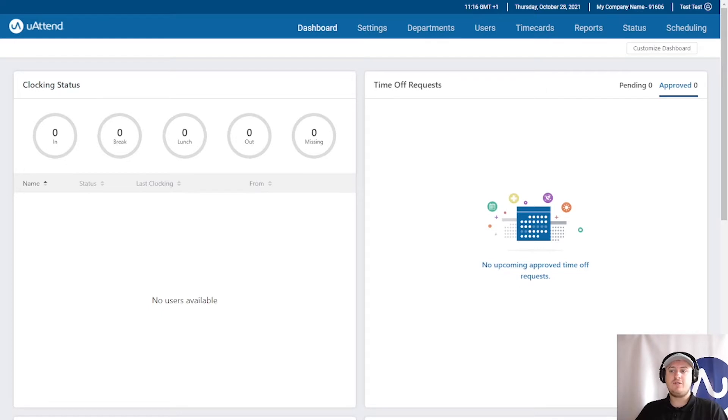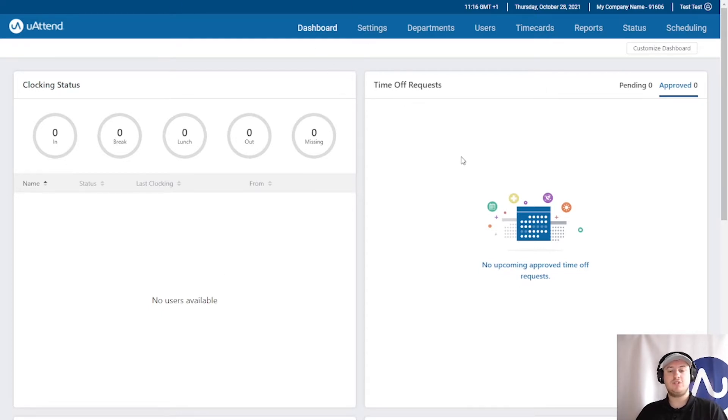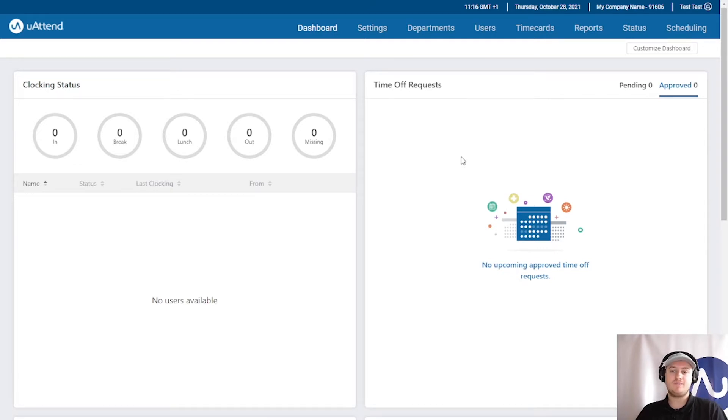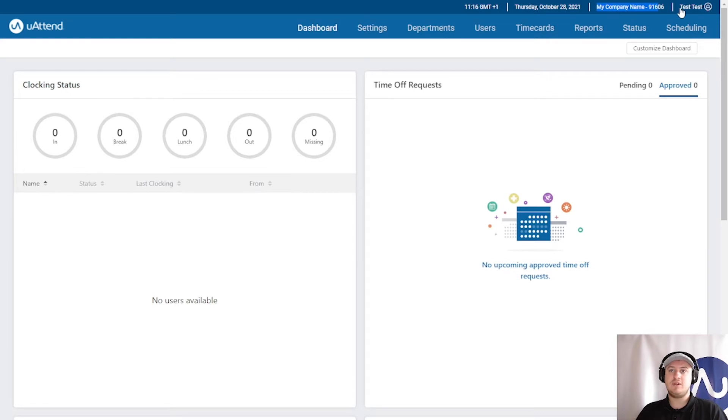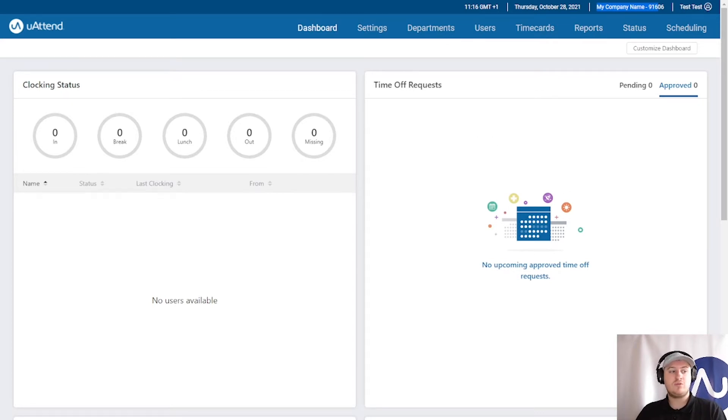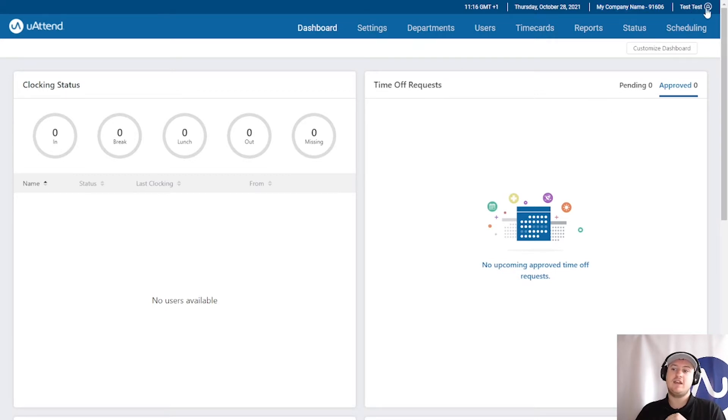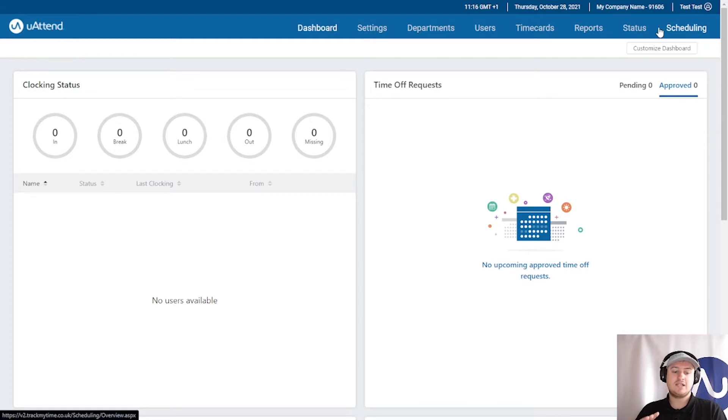First things first, I would like to show you how to put in their annual leave entitlement for the whole year. I'm using my company name which is just my test account that I've created and I am logged in today as the administrator. A supervisor could also do this with the relevant permissions but I'm in today as the administrator as they are the default access all areas profile.